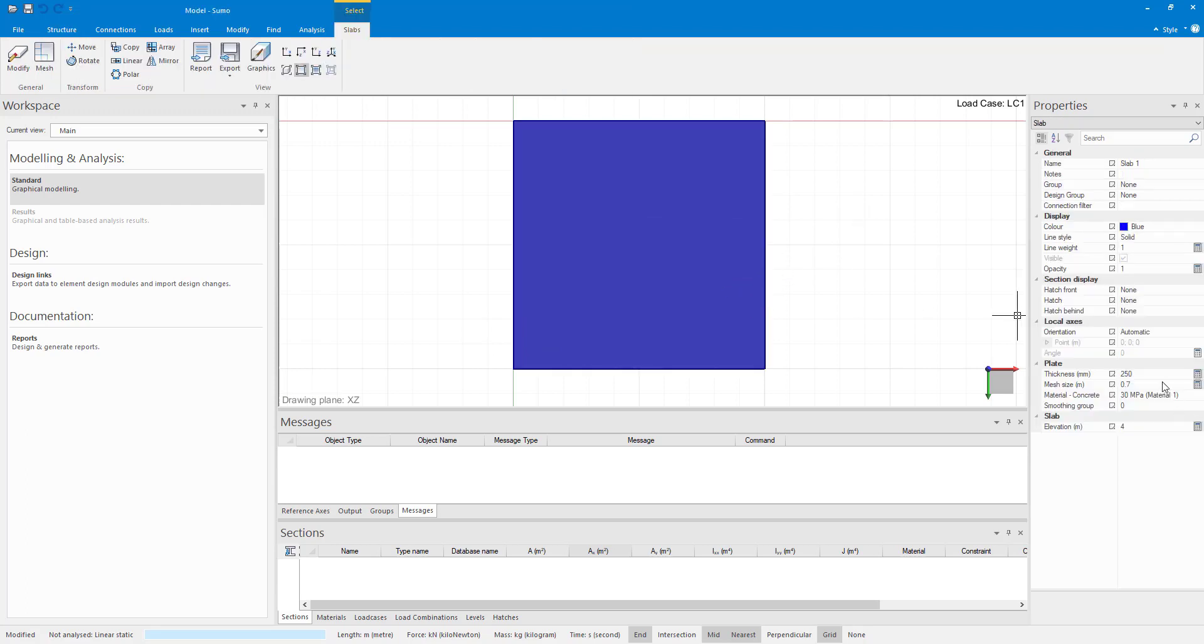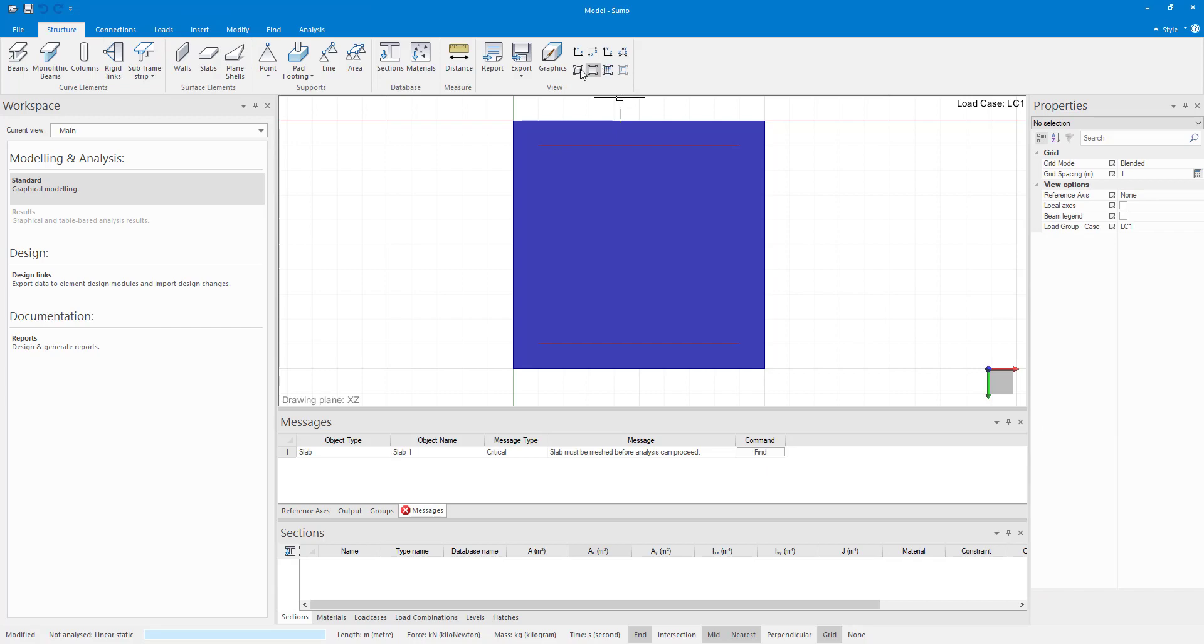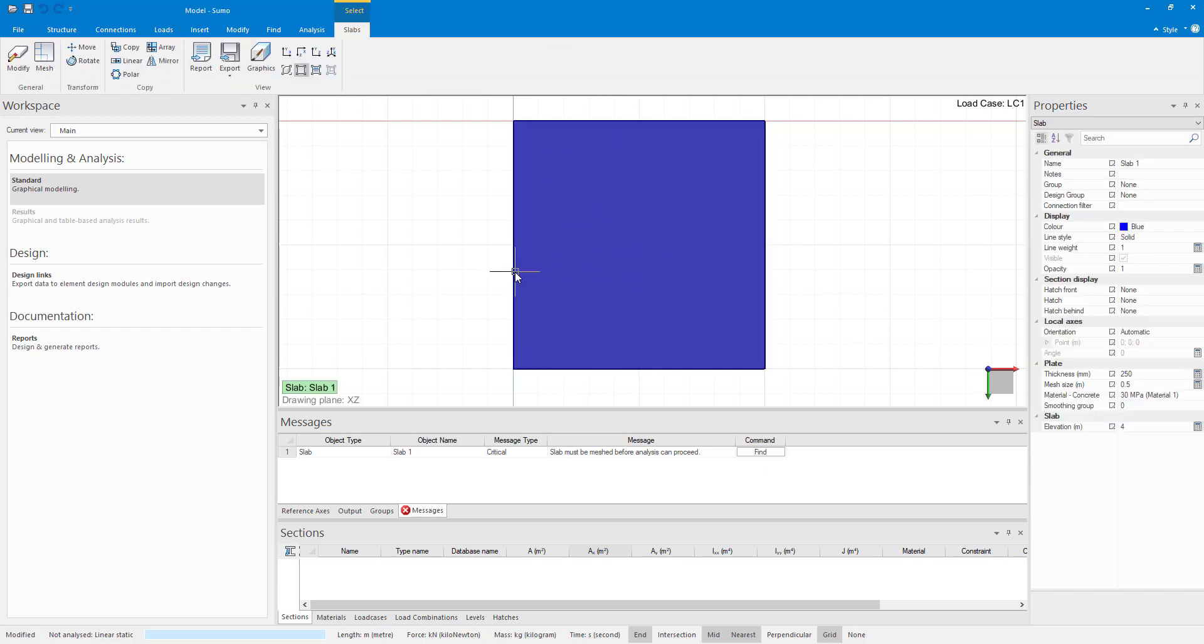For this model, I will go back to the half a meter element size or even smaller than that, 0.25 meters.